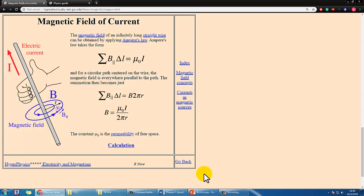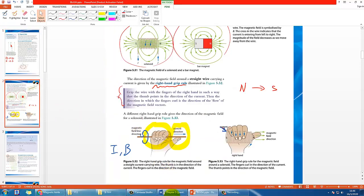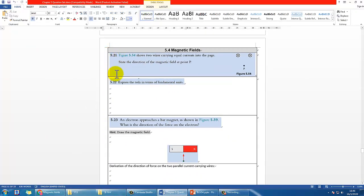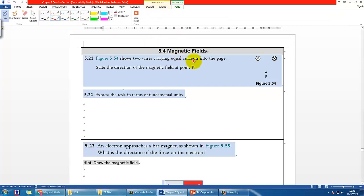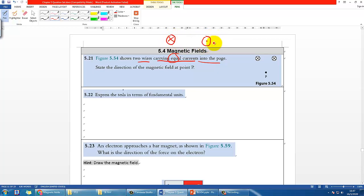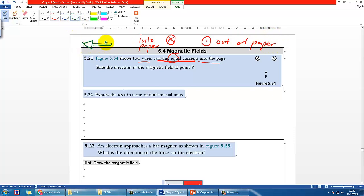Now let's work on the first example from your question set. The question says there are two wires carrying equal current into the page. Recall the symbols from Year 10: a circle with a cross means current going into the page, and a circle with a dot means current coming out of the page. To remember this, think of an arrow — if it's shot into the paper, you see the feathered back, which looks like a cross.